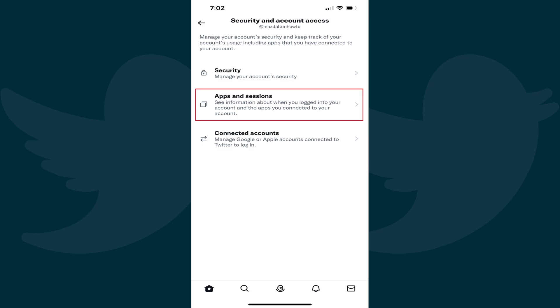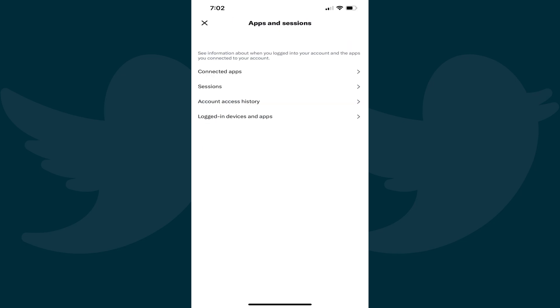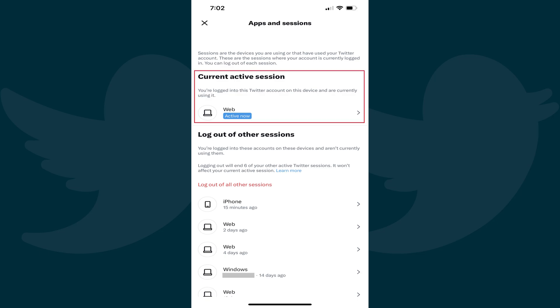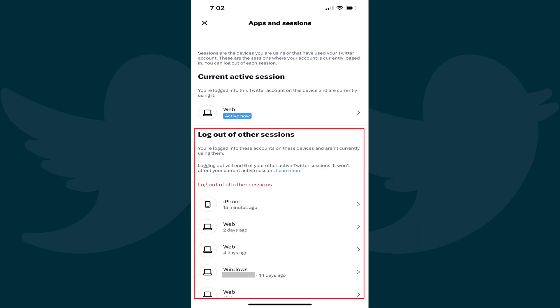Step 5. Tap Apps and Sessions. The Apps and Sessions screen is displayed. Step 6. Tap Sessions in this menu. Step 7. Find the Current Active Sessions section. You'll see your active session associated with your current device displayed on the top part of this section, and all of the other active Twitter sessions that you'll be actively logged out of listed toward the bottom of this section.